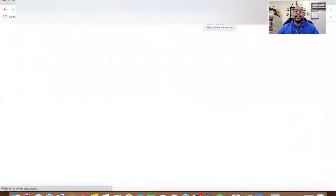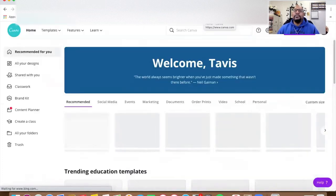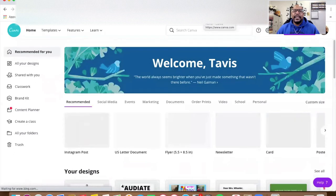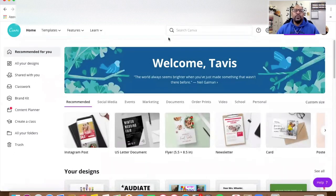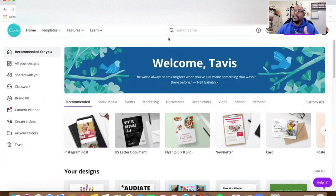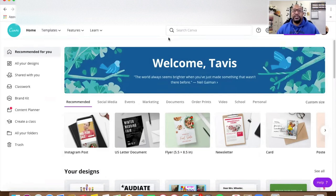Again, because I am a teacher I get all of the features for free. You have to go through the website and verify that you are a teacher, and it's a pretty heavy duty process, but once you do it and they see that you are a teacher, it's very well worth it.